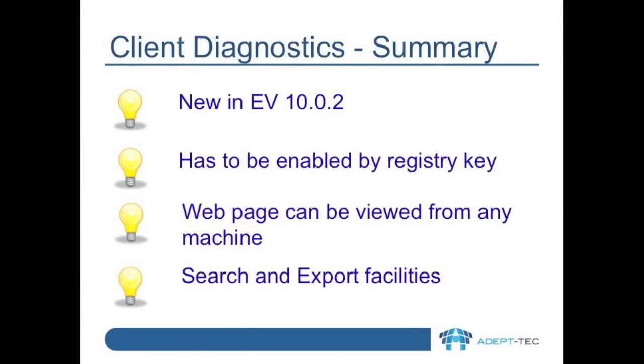So to summarize, this feature is new in EV 10.0.2. You have to enable it by a registry key. You can then view the web page from any machine and it has searching and exporting facilities.